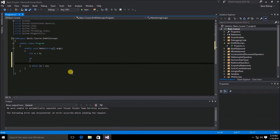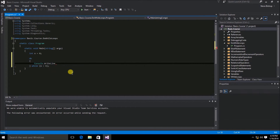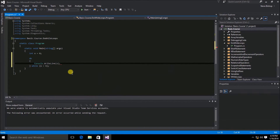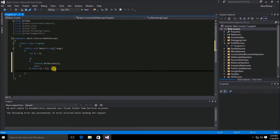Inside the scope of our do statement, these are the commands we want to execute each time we loop through the code. Let's do console.WriteLine and write the value of x to the console window. Then we need to increase the value of x by one using the increment operator. And we'll add console.ReadLine after the while loop so that we repeat the code inside the do scope first, then execute our ReadLine.